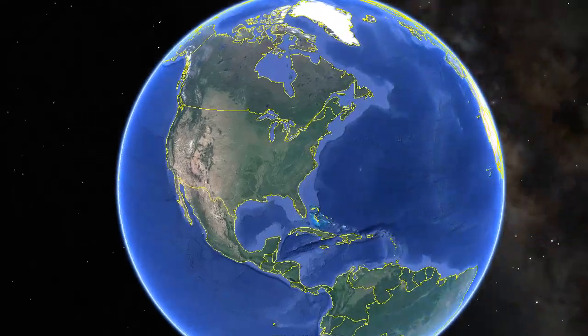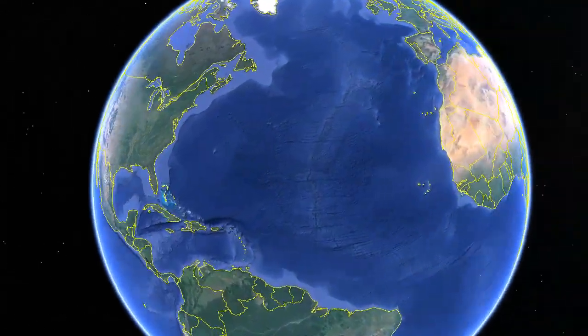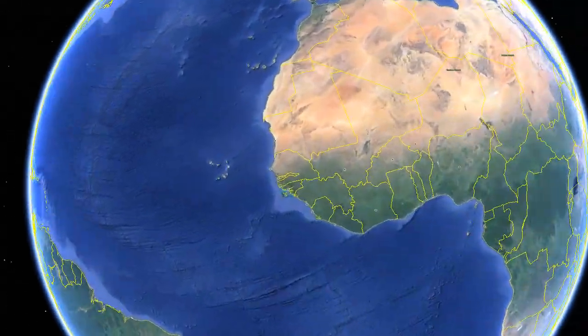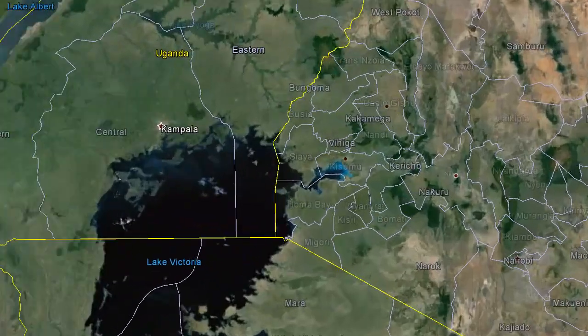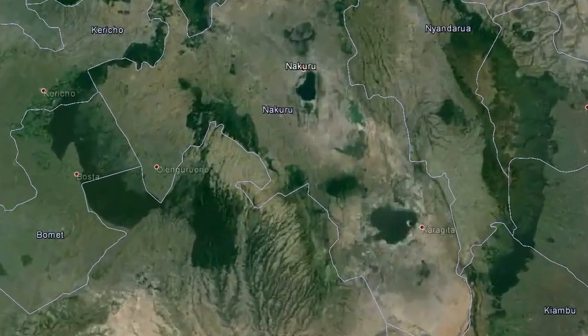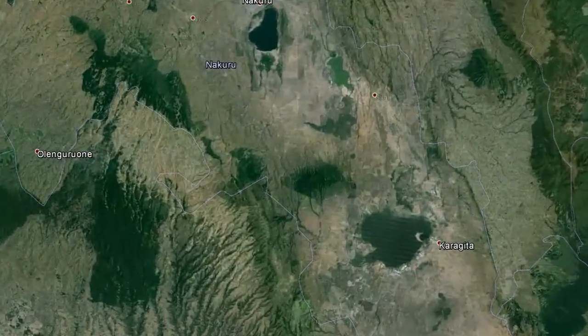The desired end state of our project is to produce updated lake boundaries for a few lakes that lie in the Great Rift Valley region in Kenya.